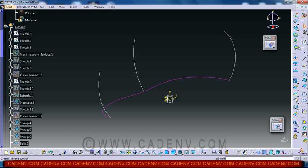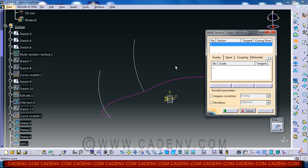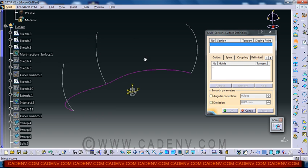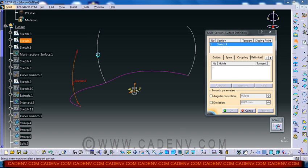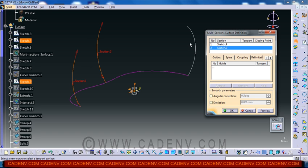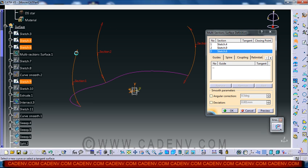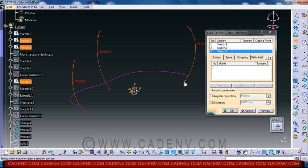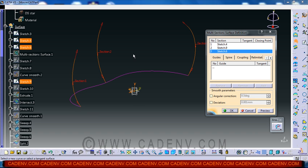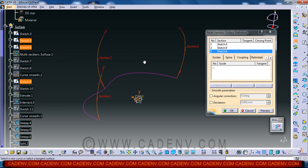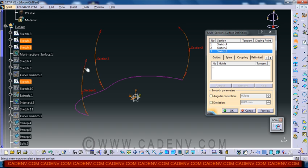Now the next step: click on the multi-section surface command and select this first sketch, second one, and the third one. But in the third case, see the direction of the arrow which is not similar to this. You can change the direction by clicking here. But for our case you can do it this way. Always remember all the direction of the arrows will be in the same direction.